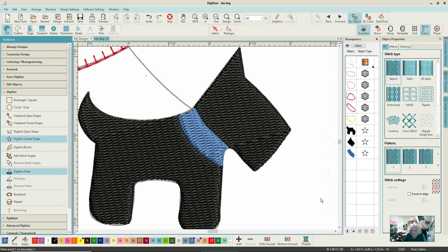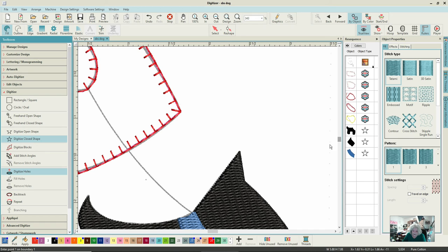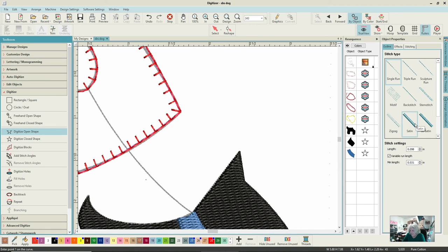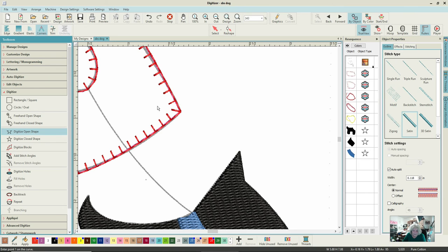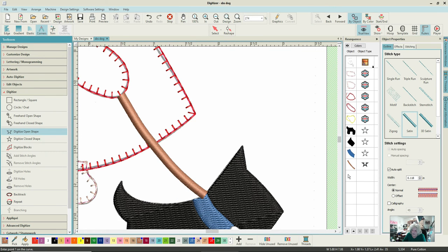The next thing is the lead. I don't want it in red. I want it in brown, so I'll take a nice lightish brown. I'm going to do it as an outline - an open shape, because it's just a single run line. I'll go for satin stitch and just make the line. That's quite thick, so I'll highlight it and bring down the width - I'm working in inches by the way.